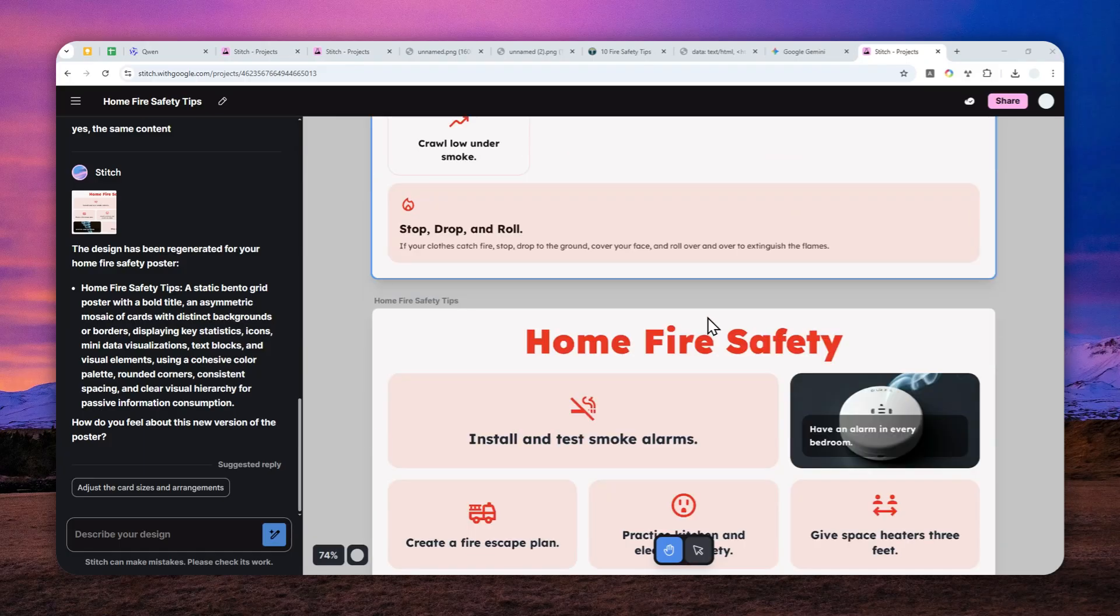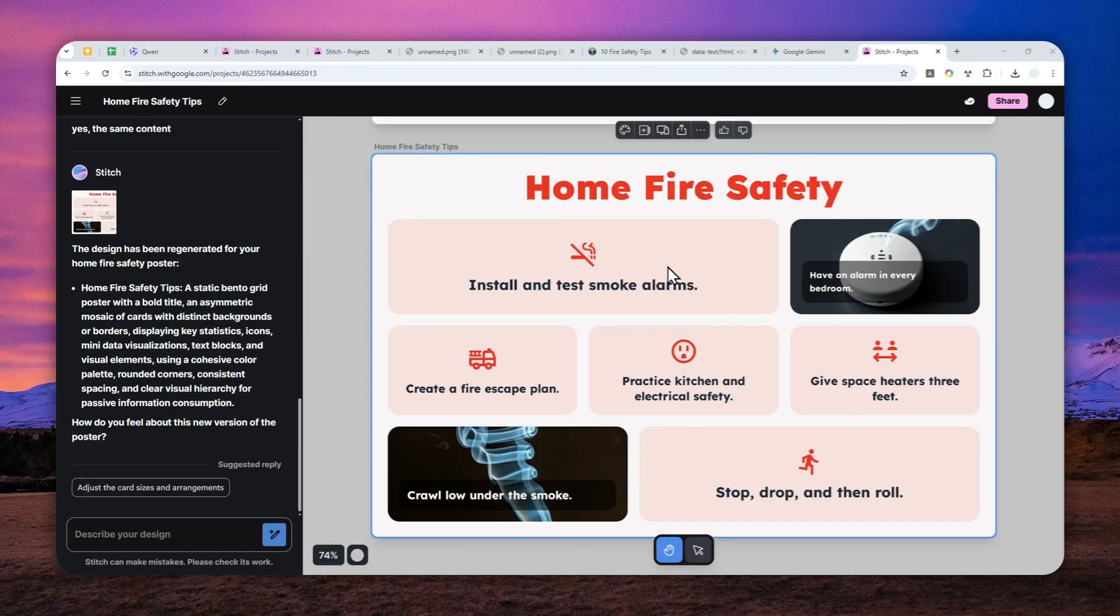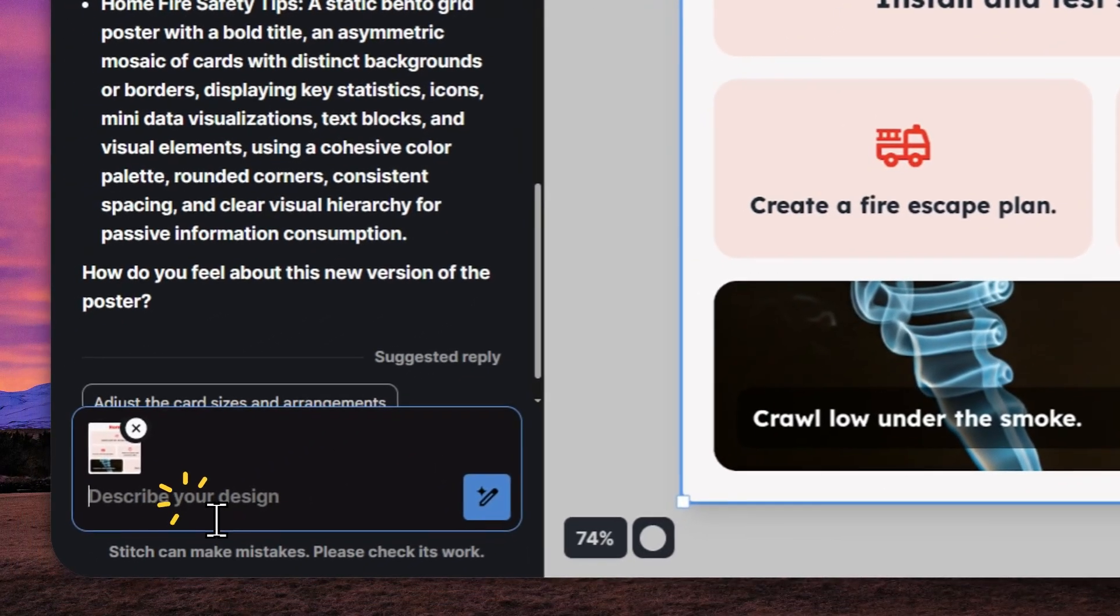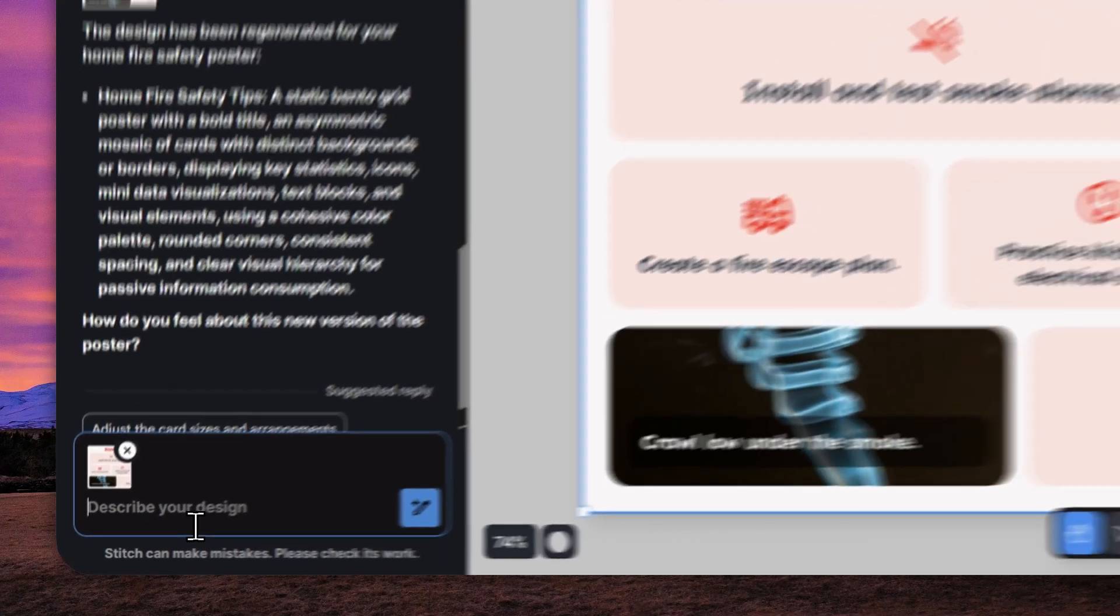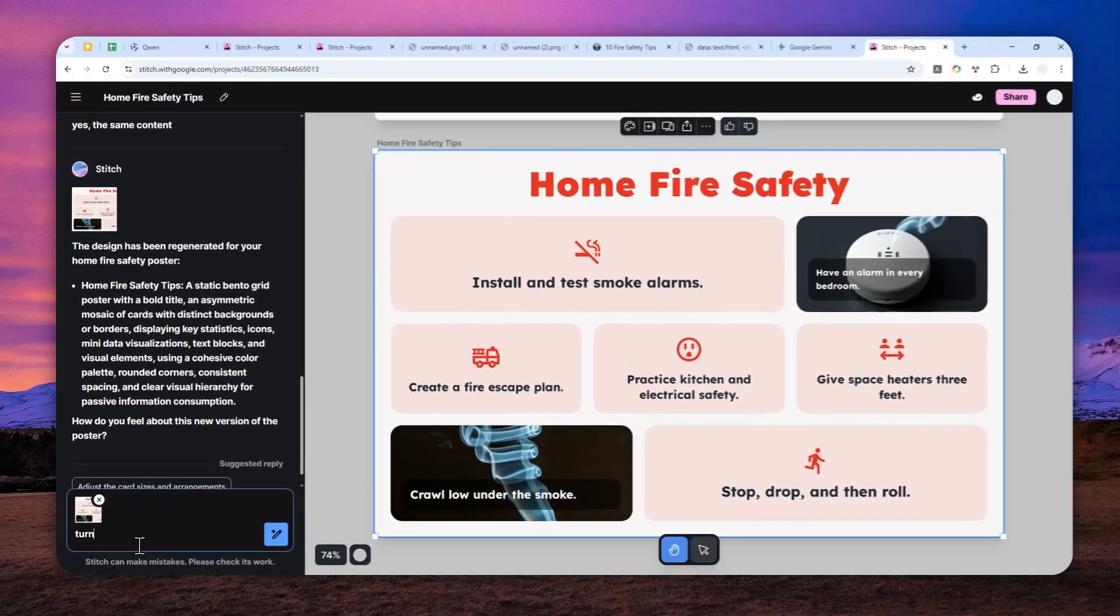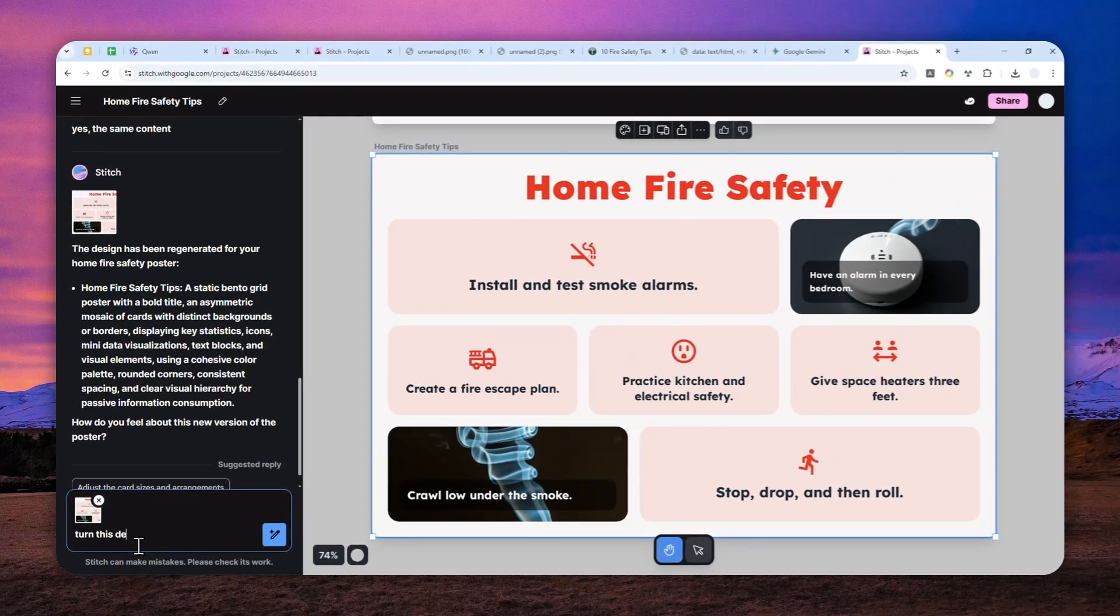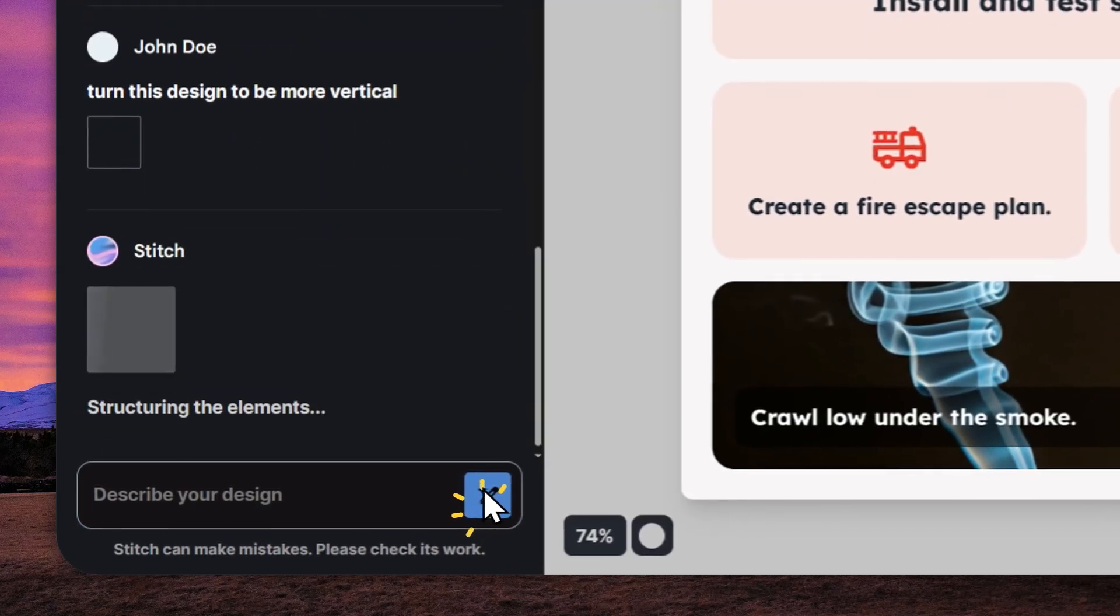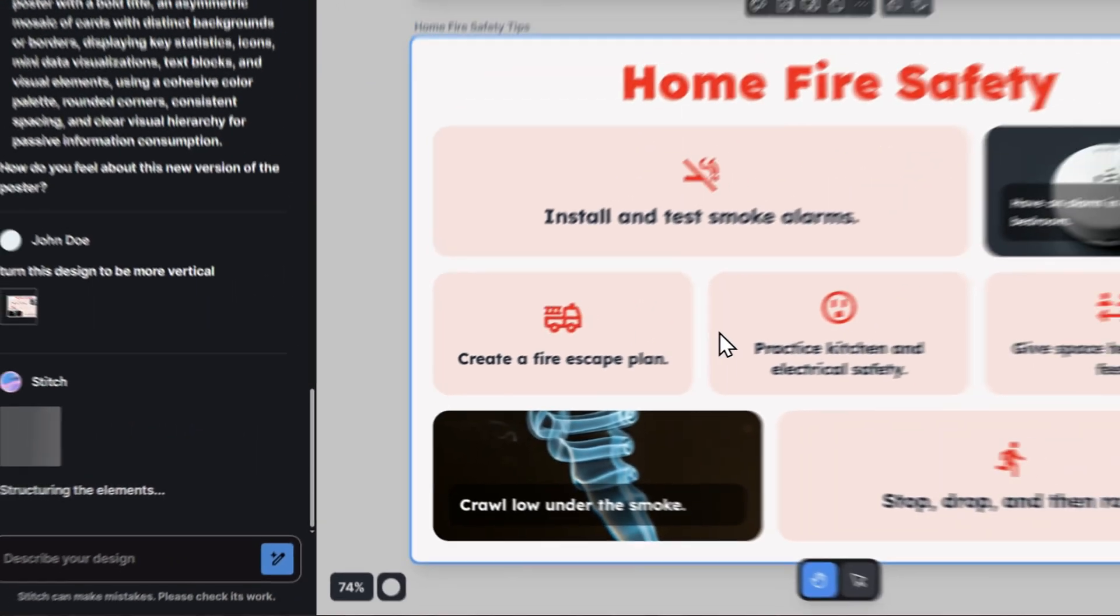This is the second iteration and definitely it looks way better than the first one. Now it's time to turn it into a more vertical design. Fortunately the way to do it is quite simple. Just select design and tell AI to make it more vertical. Turn this design to be more vertical, or maybe you can use keywords like mobile version or tablet version.